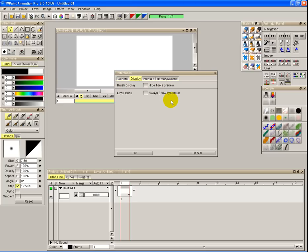Brush display means you can hide the tools preview. So your brushes, if you've got a computer that's struggling a little bit displaying very large brushes or animated brushes, you can hide that and it just turns into a cursor.